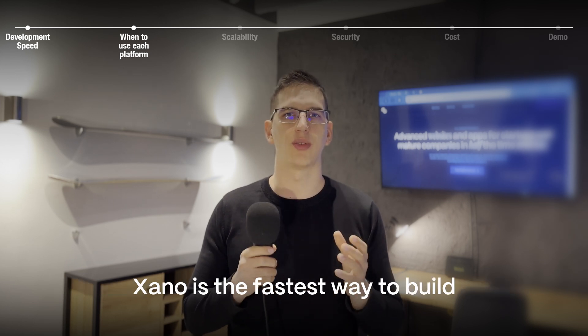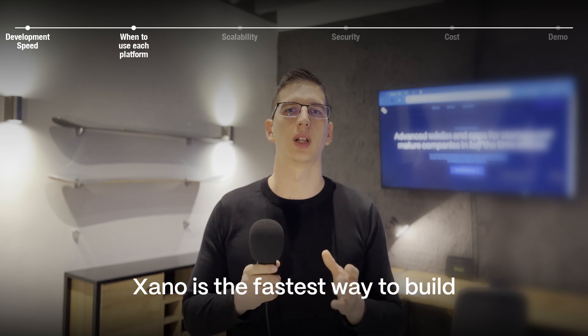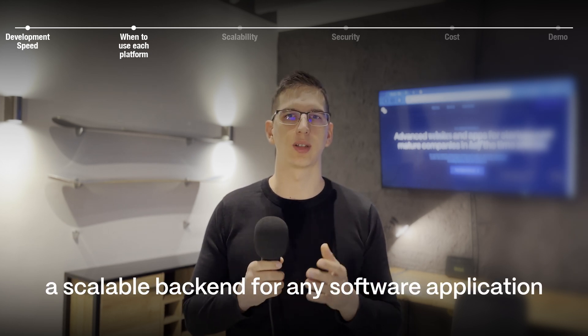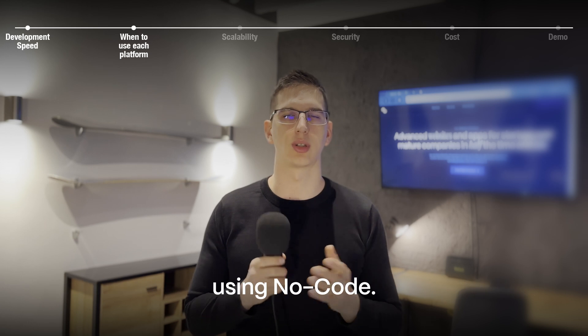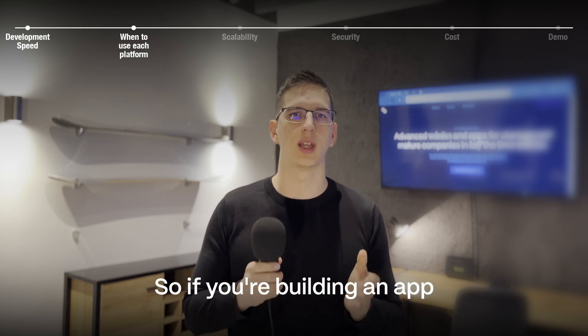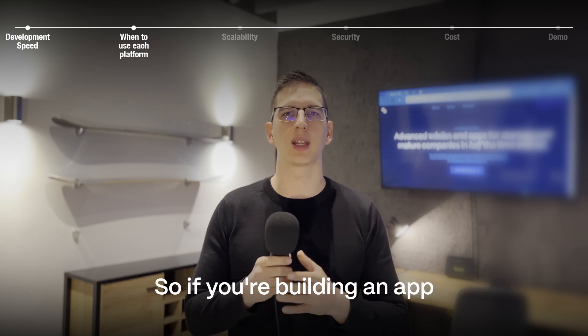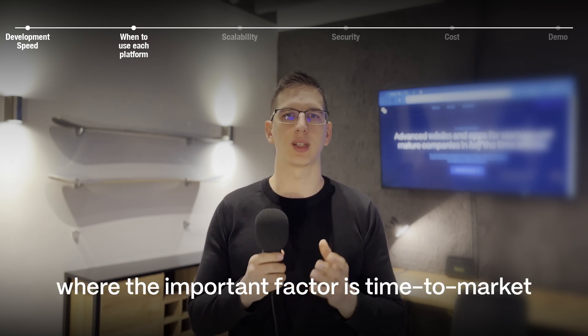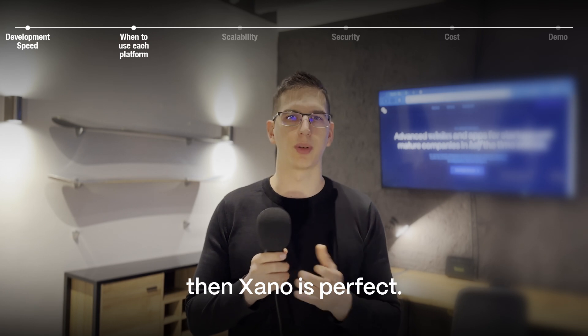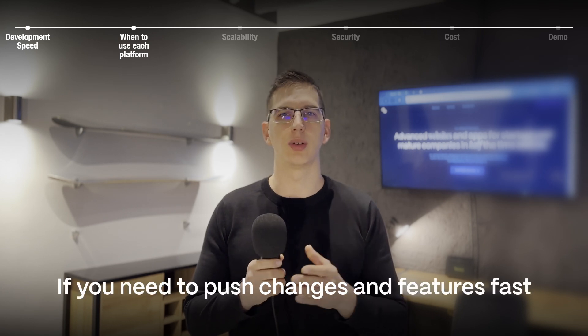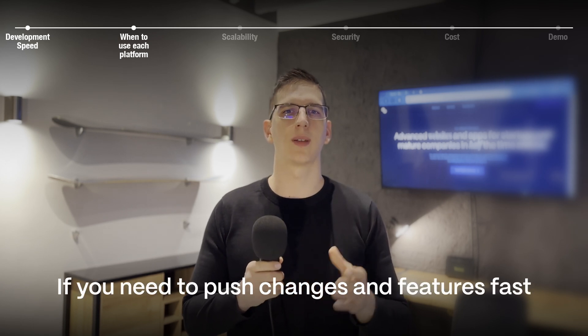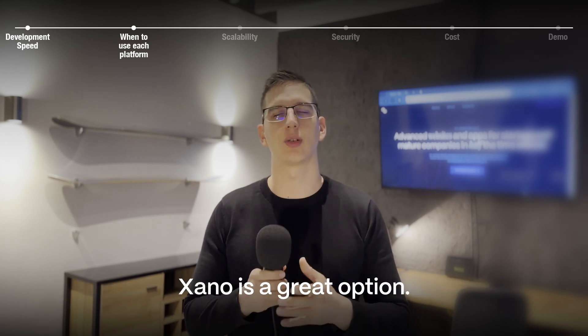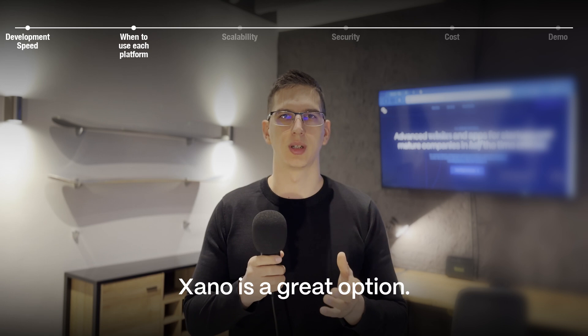Xano is the fastest way to build a scalable backend for any software application using no-code. So if you're building an app where the important factor is time to market, then Xano is perfect. If you need to push changes and features fast, Xano is a great option.